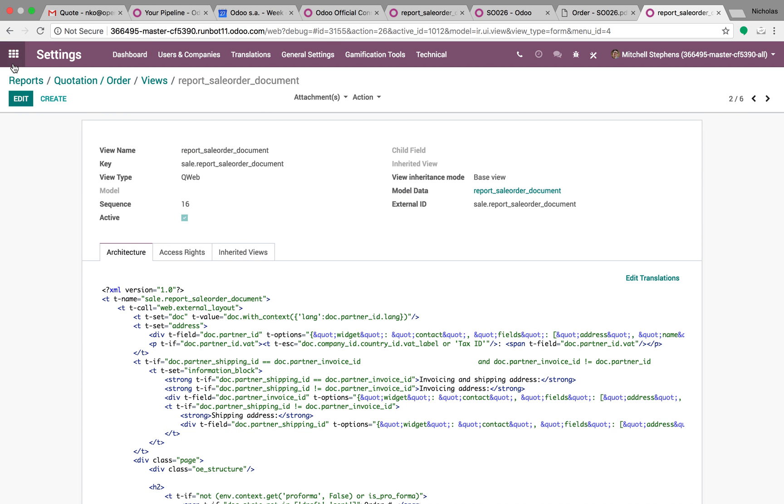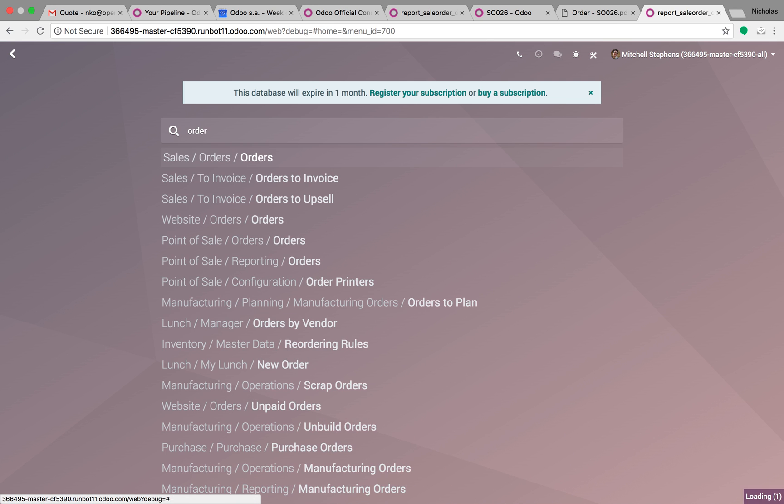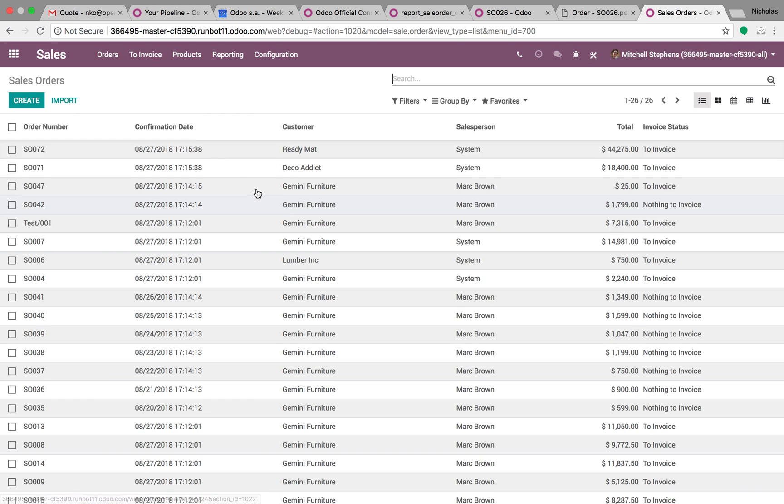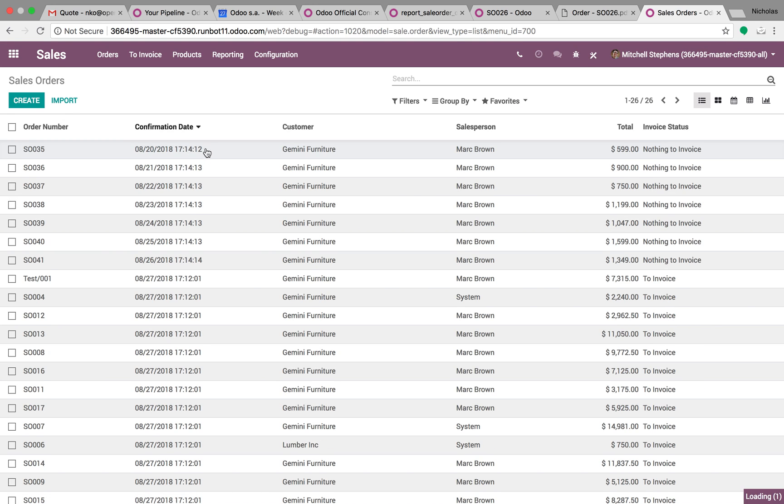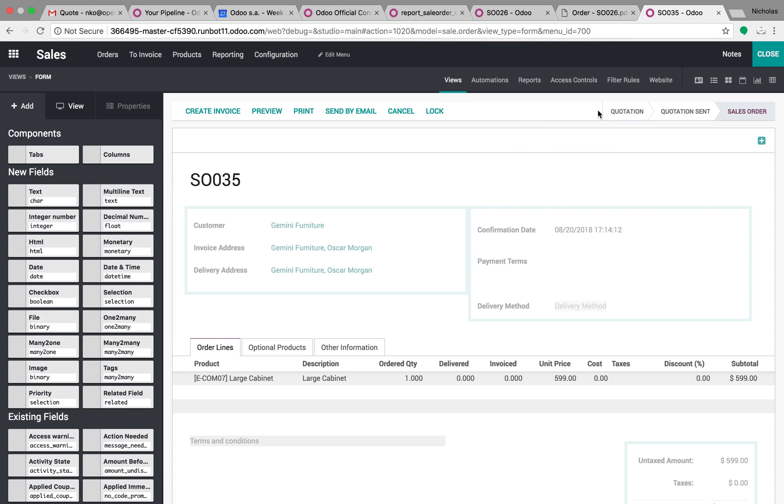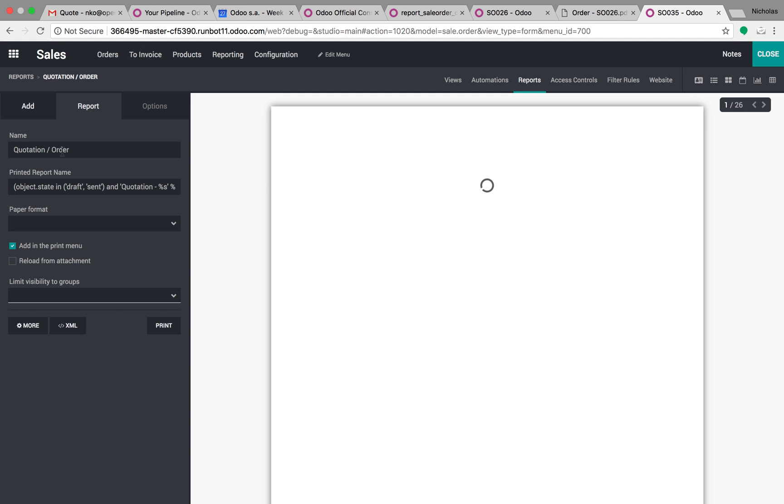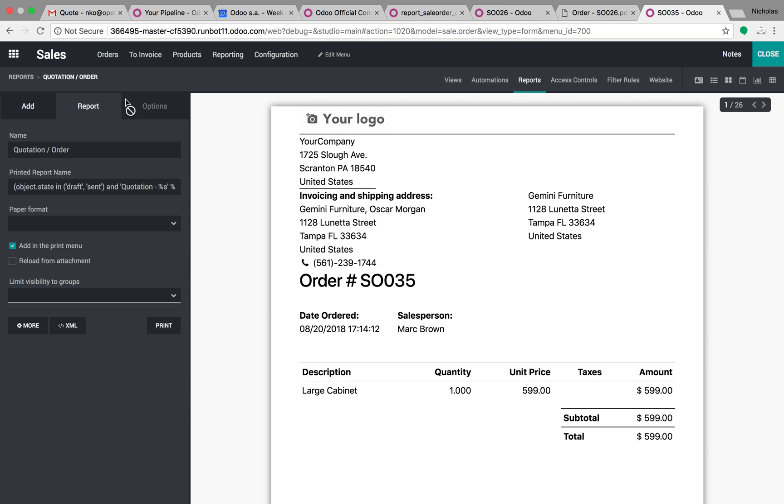Now in Odoo version 12, you can go to the record itself, open that record, go here, and actually just click Reports, look at the report you want to edit, and it'll give you this nice Studio interface which you can use to edit your report.